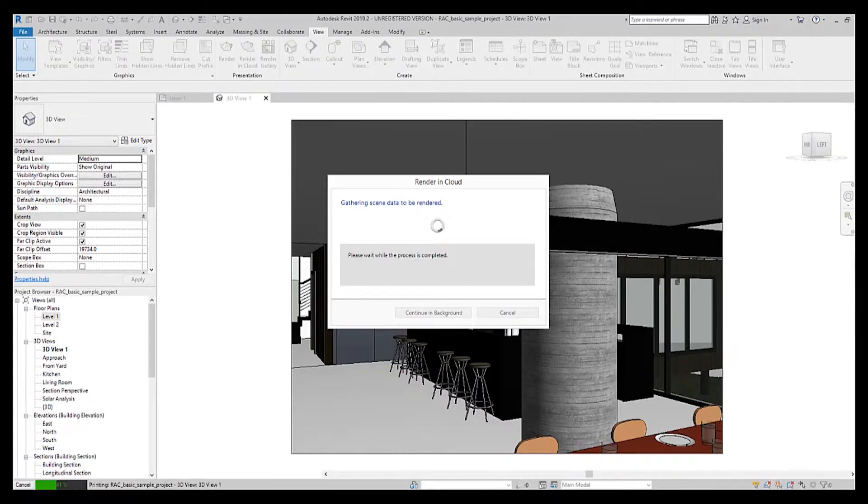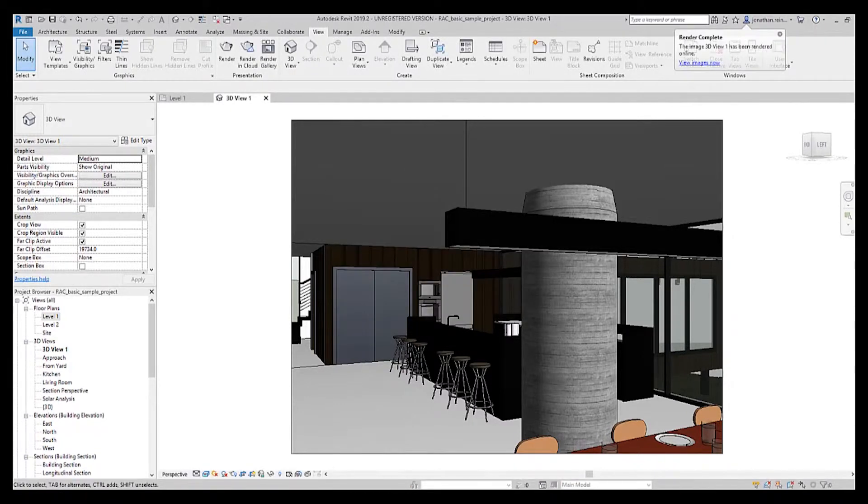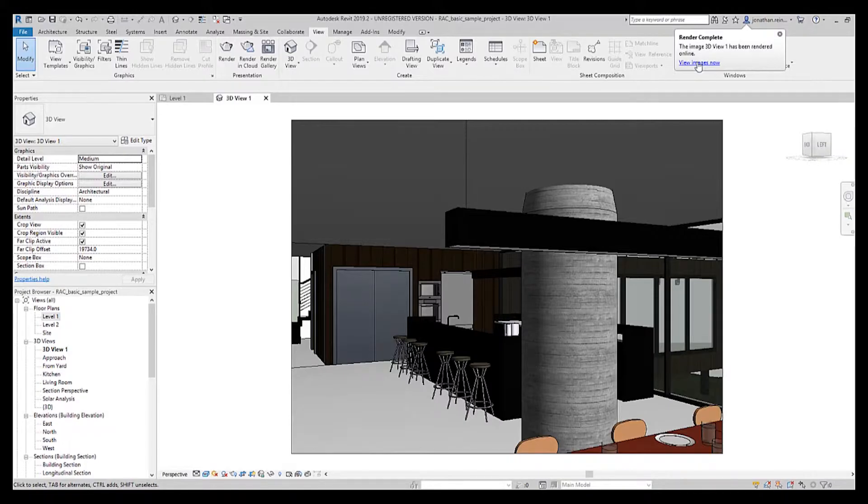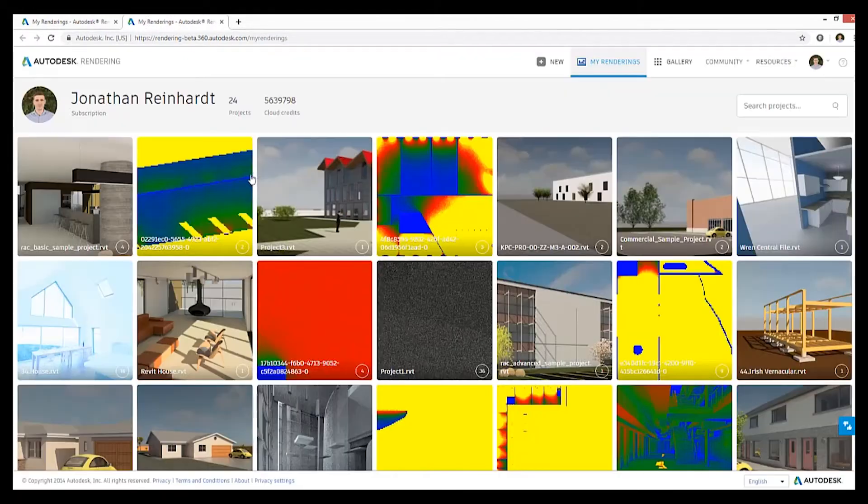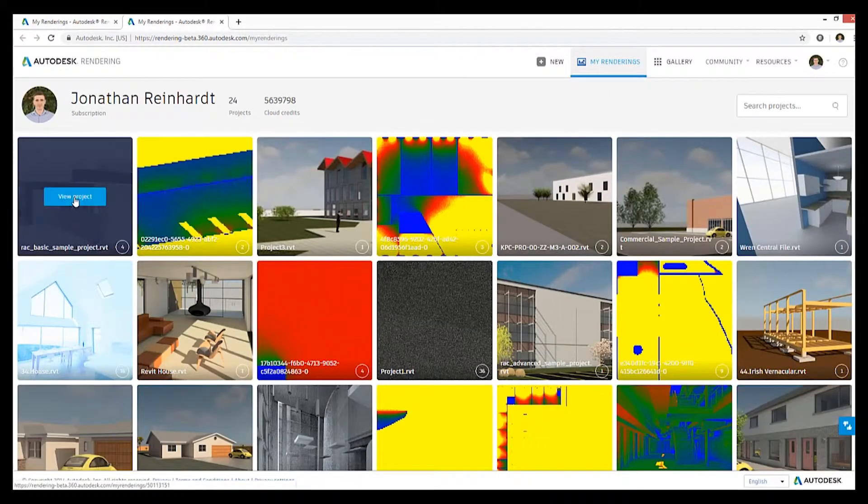After a few minutes you'll receive a notification within Revit and you'll also receive an email too. You can then click on the link and this will bring you to your cloud renderings. You will log in with your Autodesk ID or if you're already logged in, you can open the rendering directly.